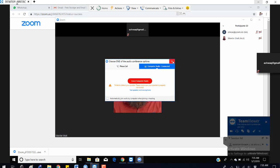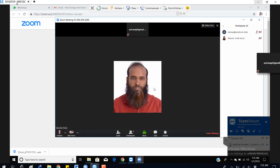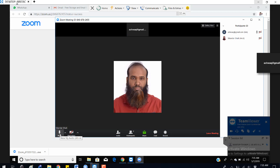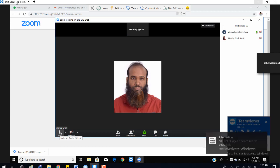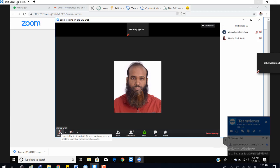Now you are inside the audio. It depends on the trainer whether he's going to mute or unmute you. If the trainer has given permission, you can also unmute yourself during the class — it completely depends on the trainer.